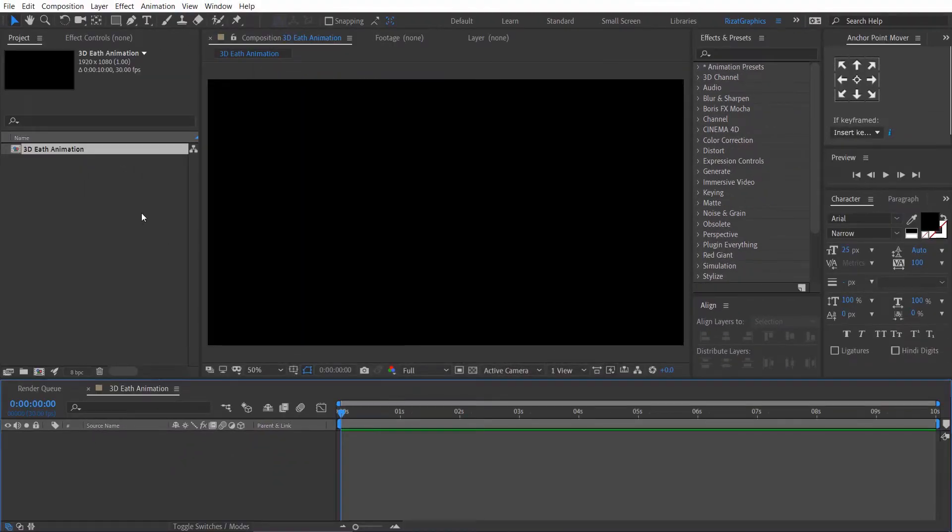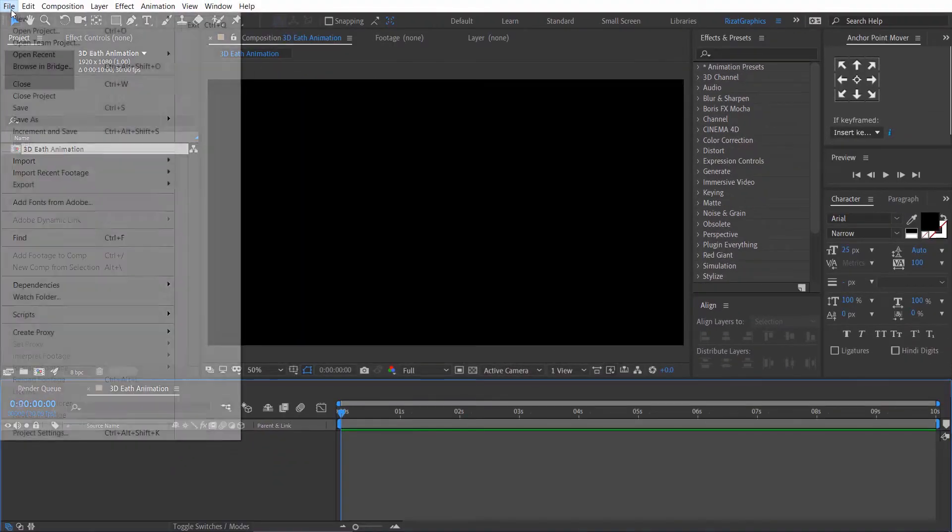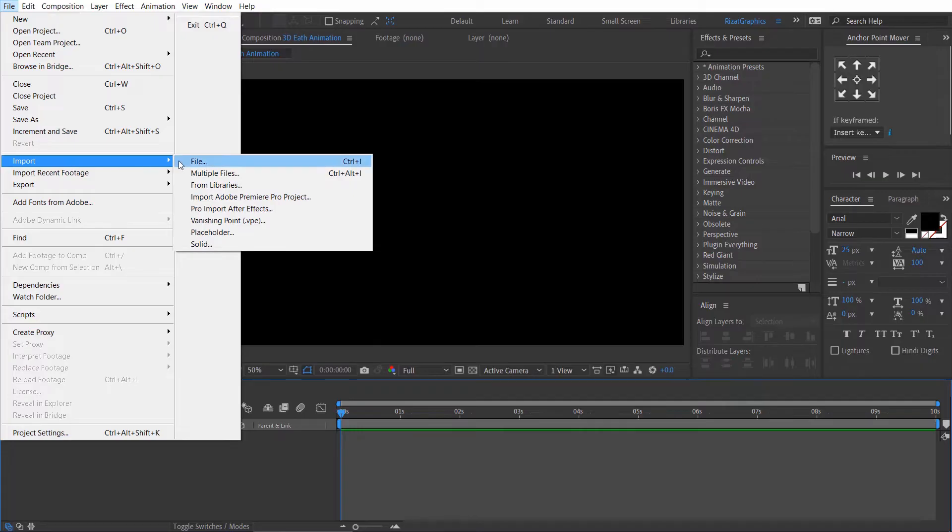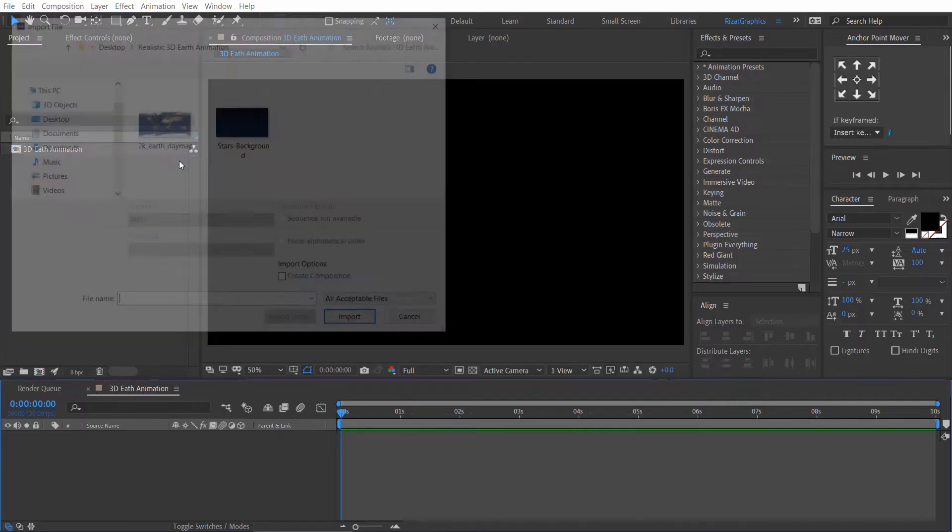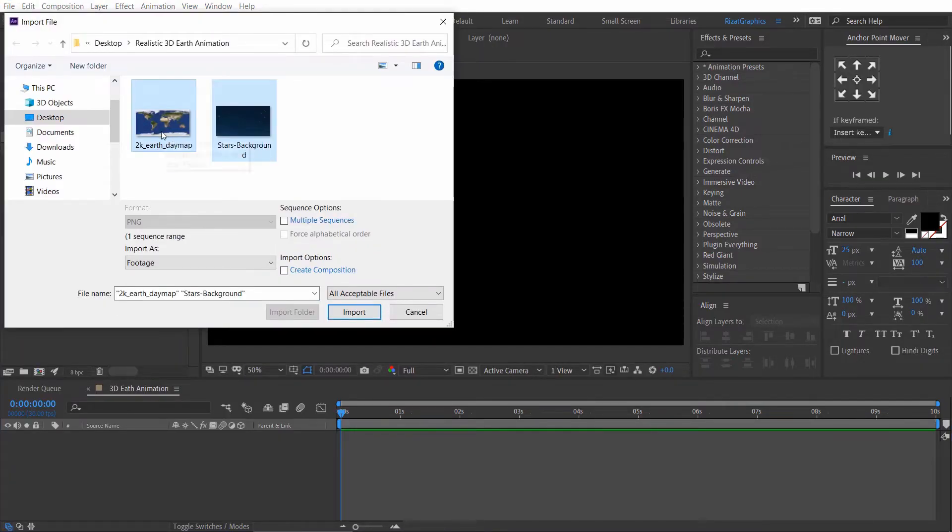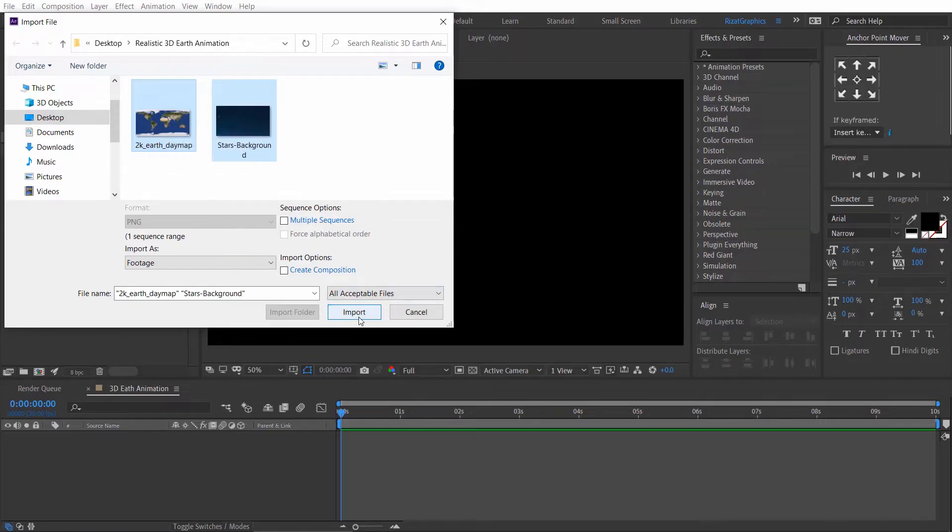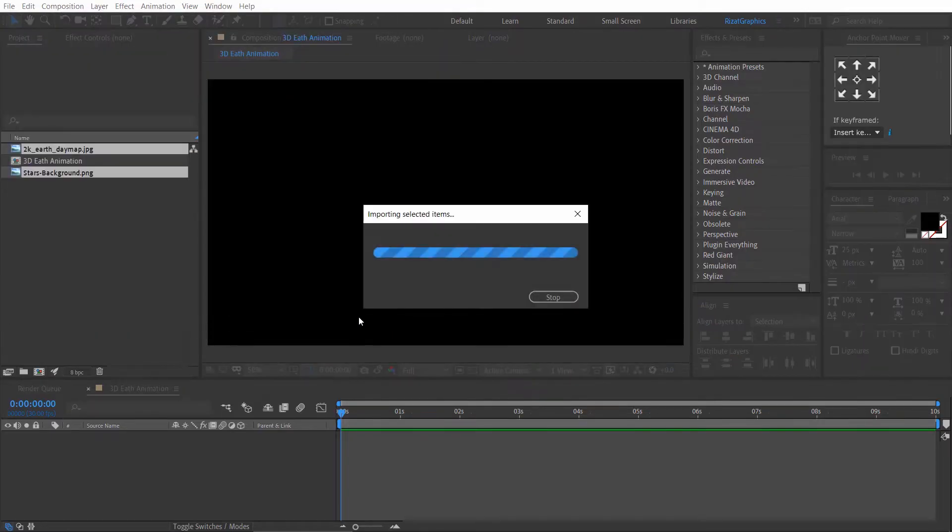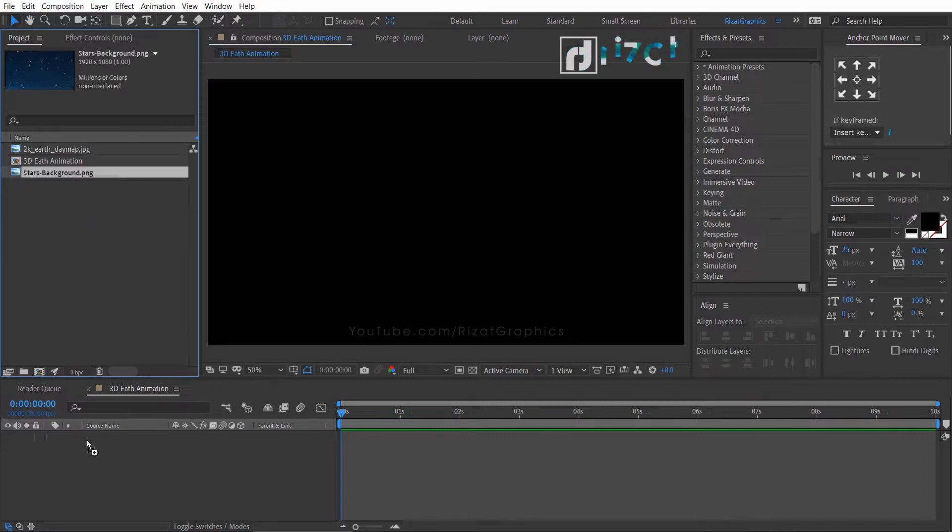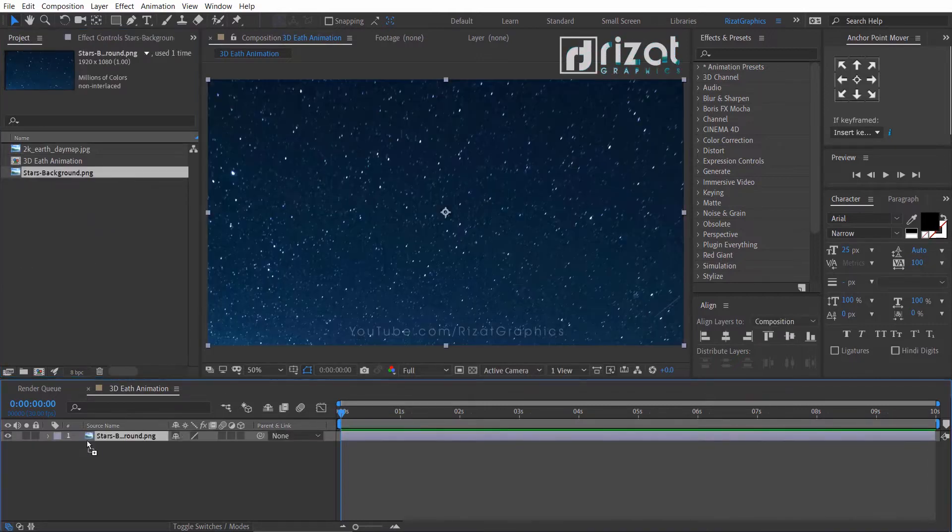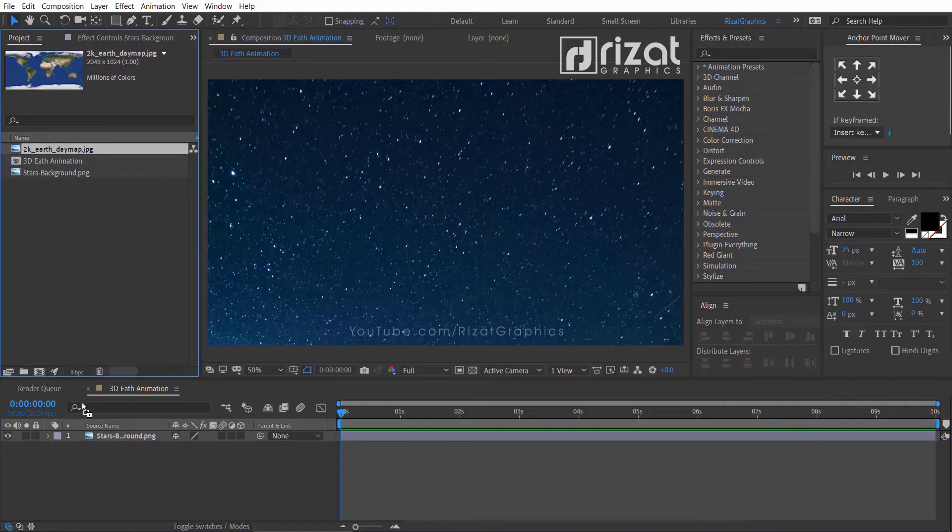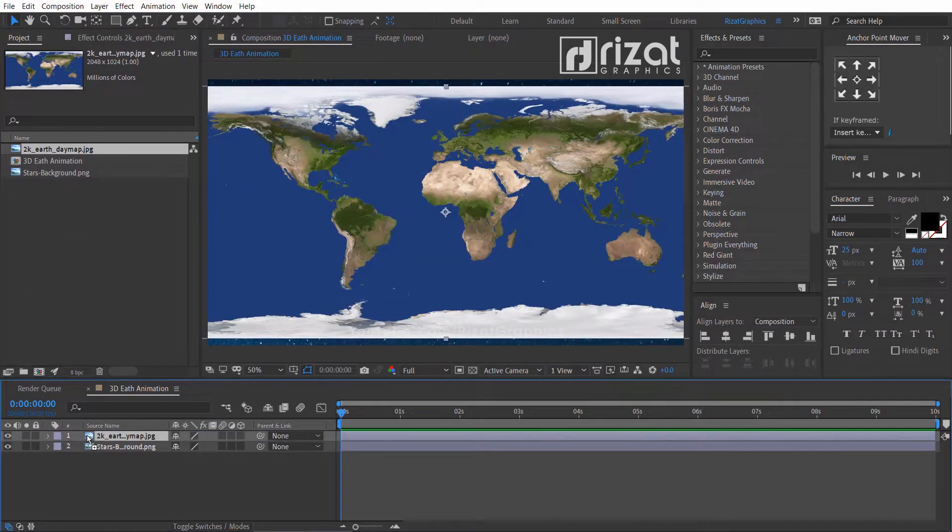Let's import the Earth's texture and star's background. You can download both images. The download link is in the description. Drag the star's background to the 3D Earth composition. Now, drag the Earth texture just above the background layer.